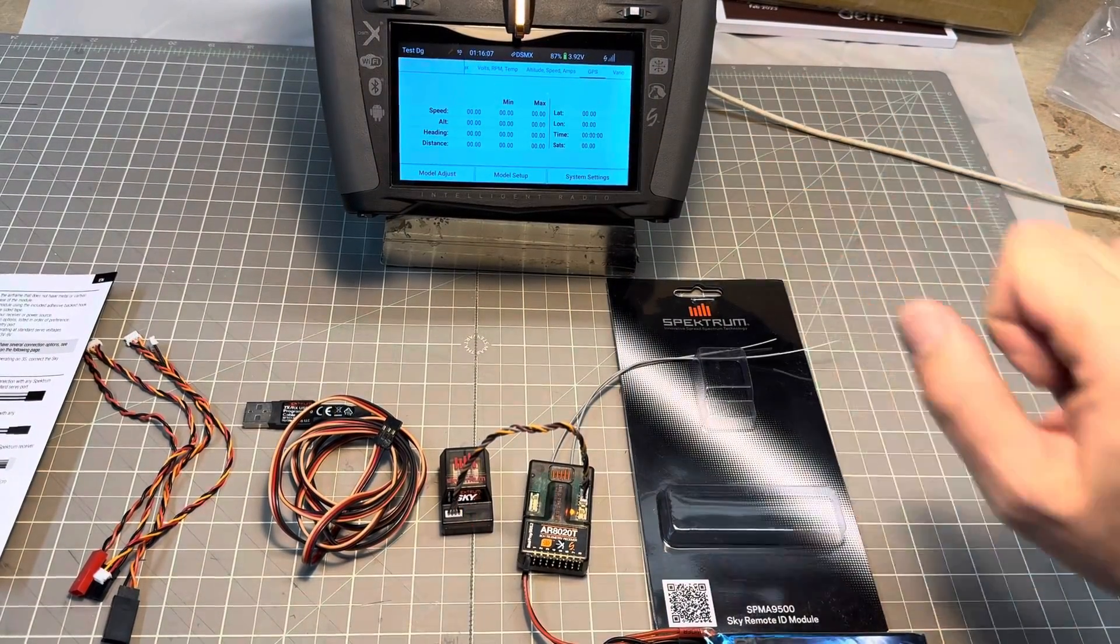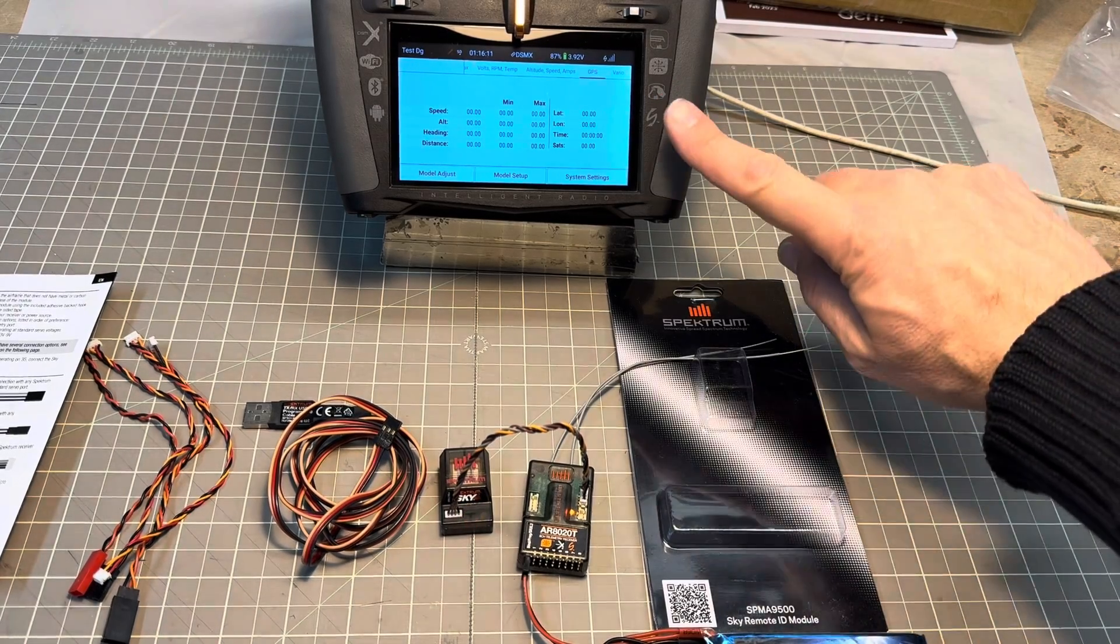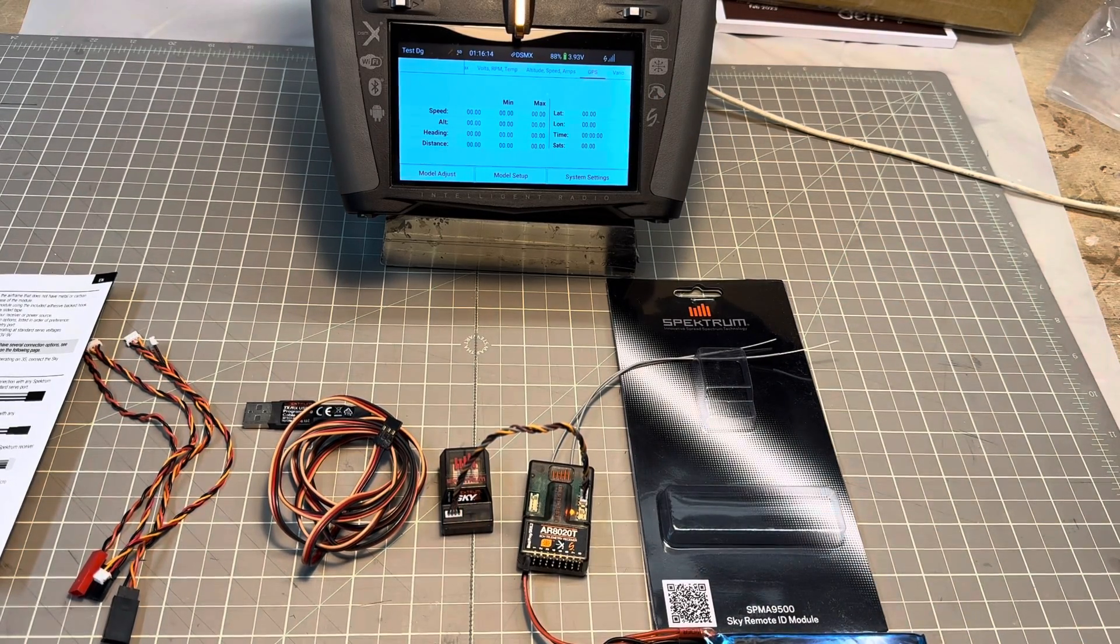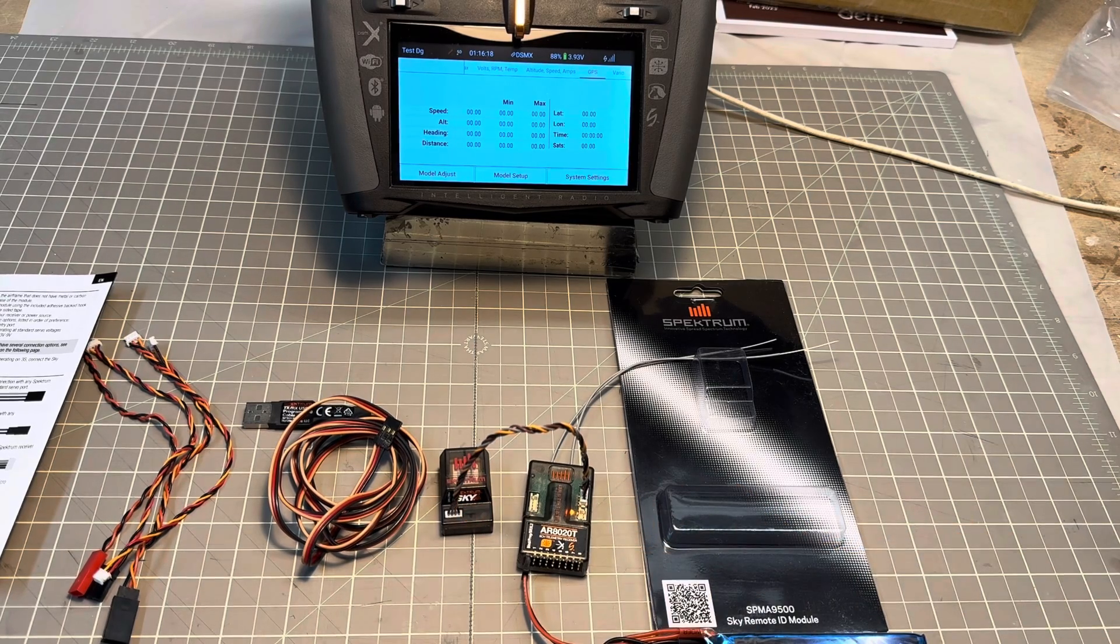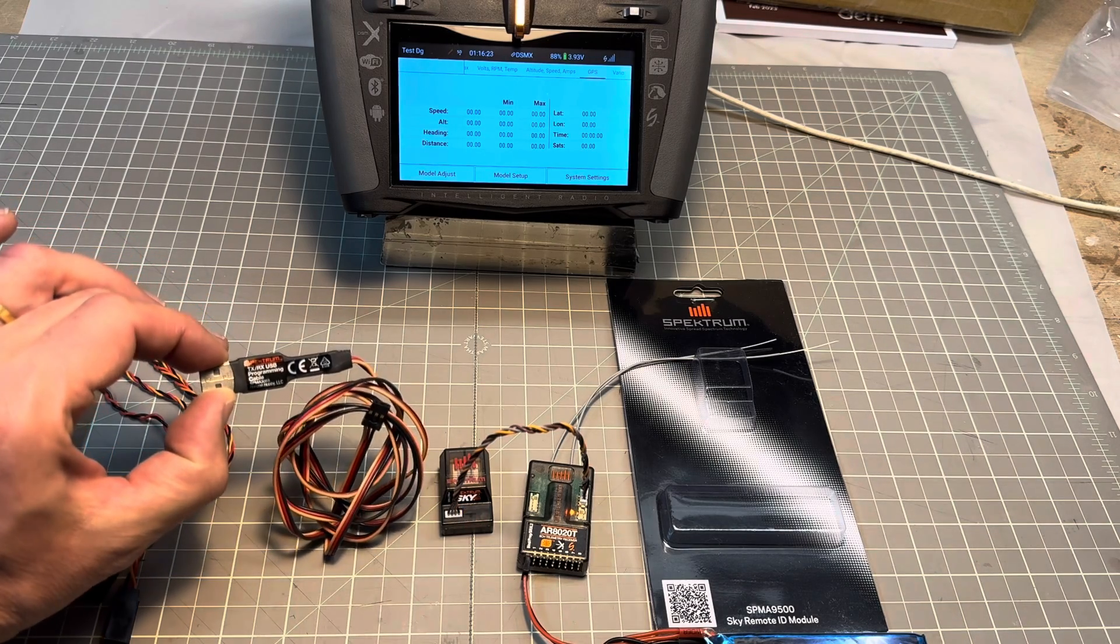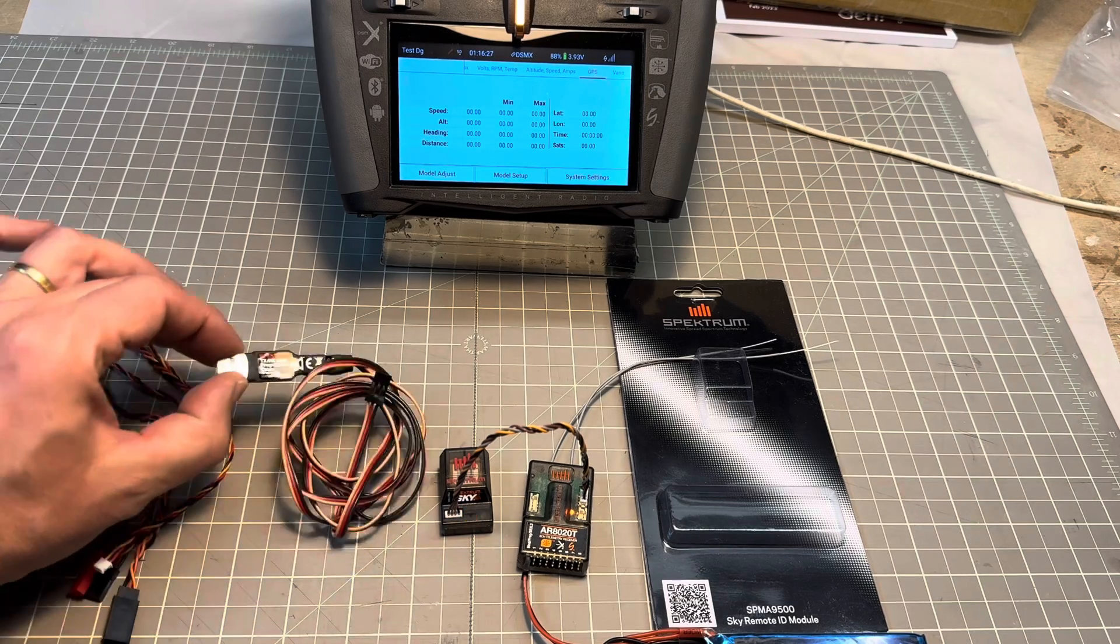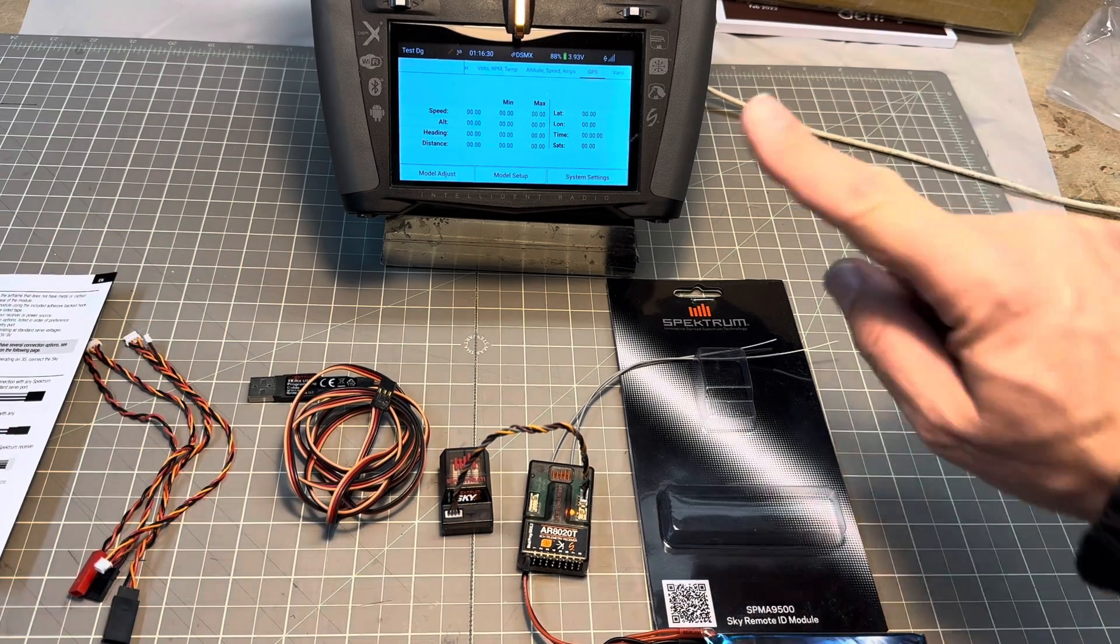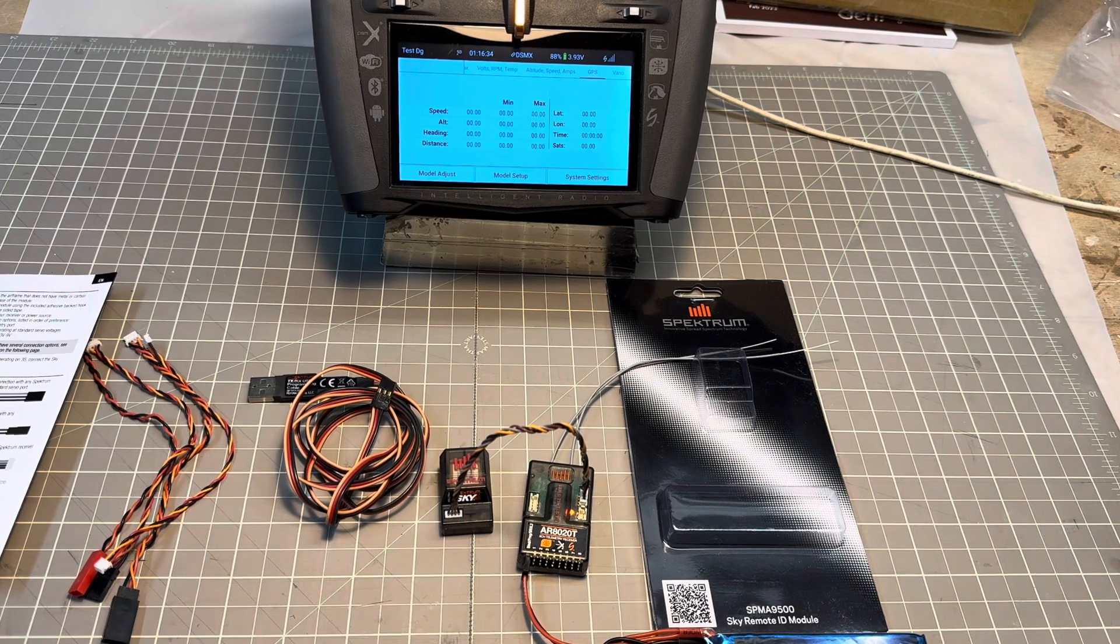If you're not able to display that GPS screen, it might be that your radio needs to be upgraded to the latest firmware, or your receiver might need to be upgraded. For doing that, you will use the programming cable, reference SPMA3065, and once you're on the correct version, the GPS screen will be displayed on your radio.